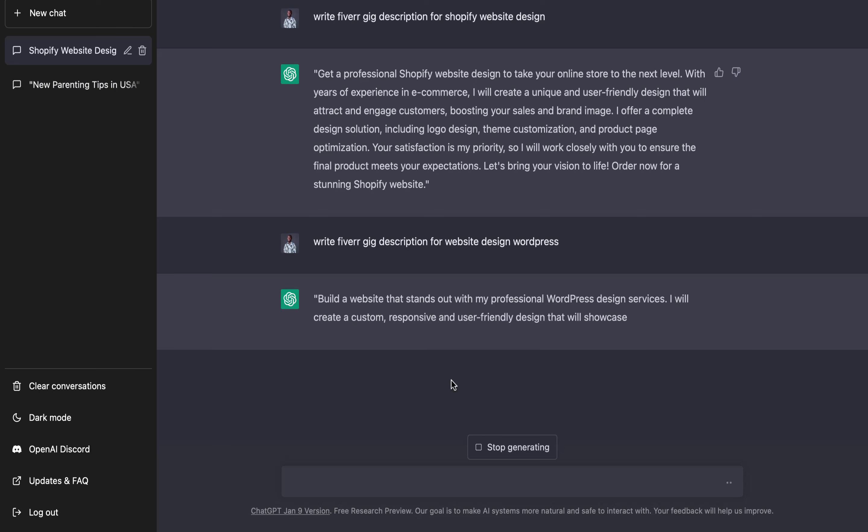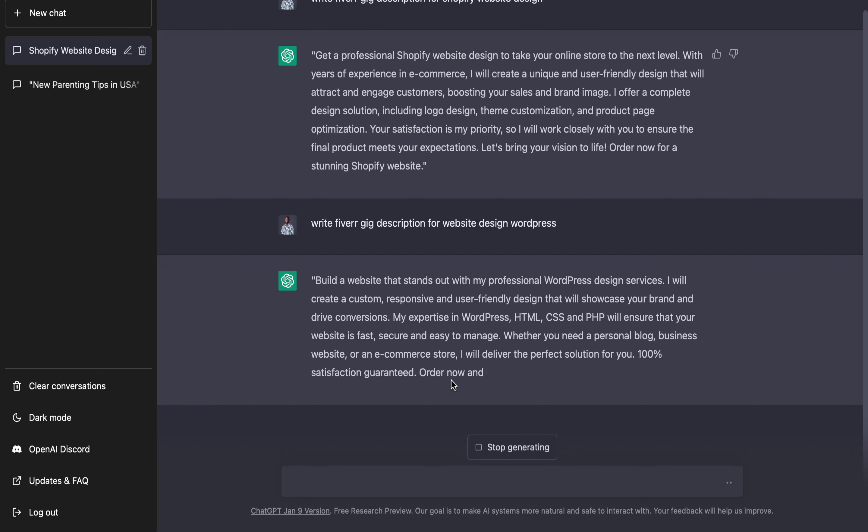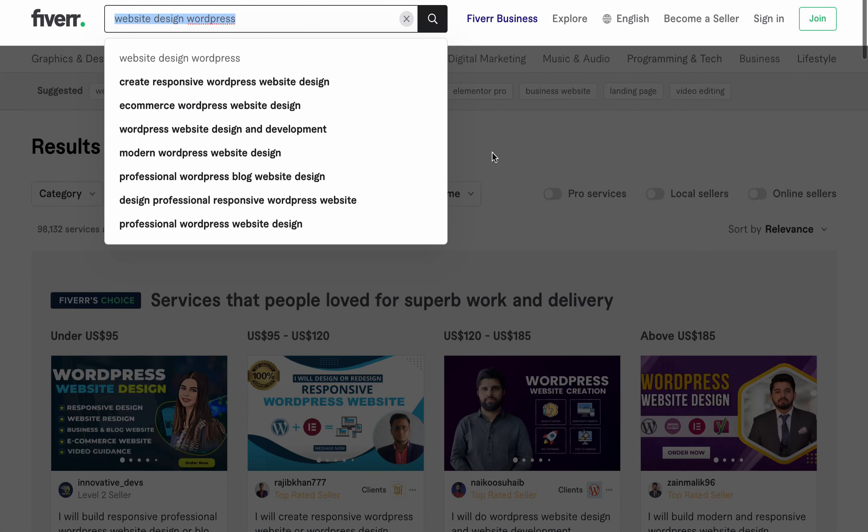It says: Build a website that stands out with a professional WordPress website design. Get a customized, responsive and user-friendly design that will showcase your brand and drive conversion. So these are nice, it gives you some points which you need to include in your Fiverr gig. Let's check on another service.